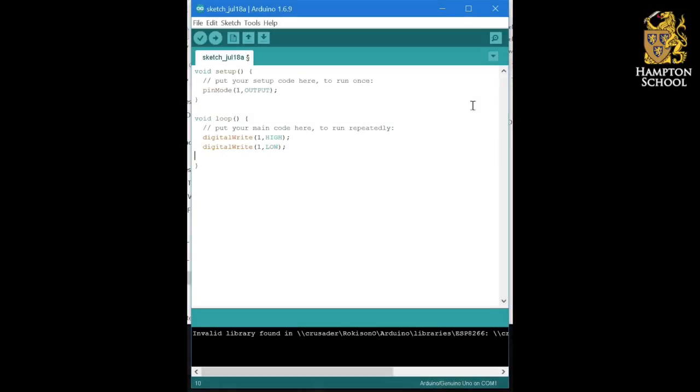So when you uploaded this program to the Arduino, you probably noticed that it didn't do what we were expecting it to do, and the LED did not flash on and off.